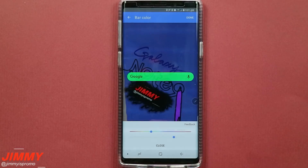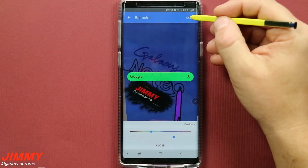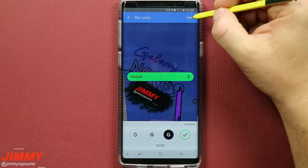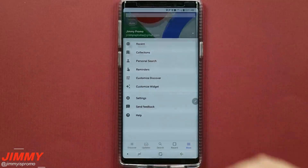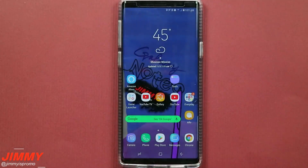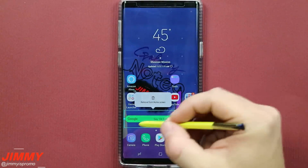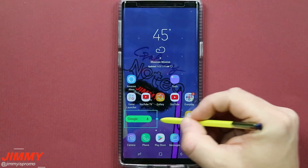However you want your Google search bar to look, this is how you set it. When you're done, hit close and then tap done in the top right. Your Google search bar is now completely customized. And don't worry — if you want to change it later, you can go back and adjust it at any time, making it smaller or larger however you want.